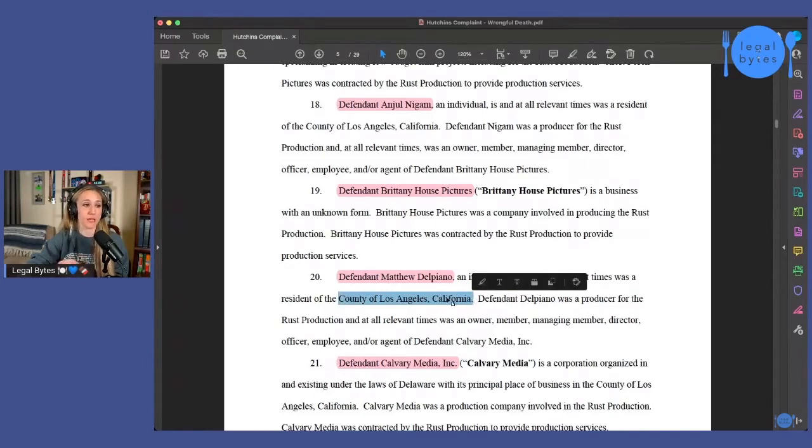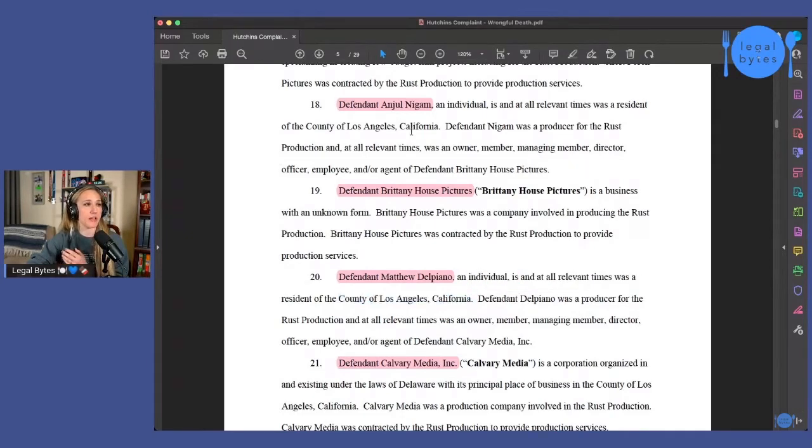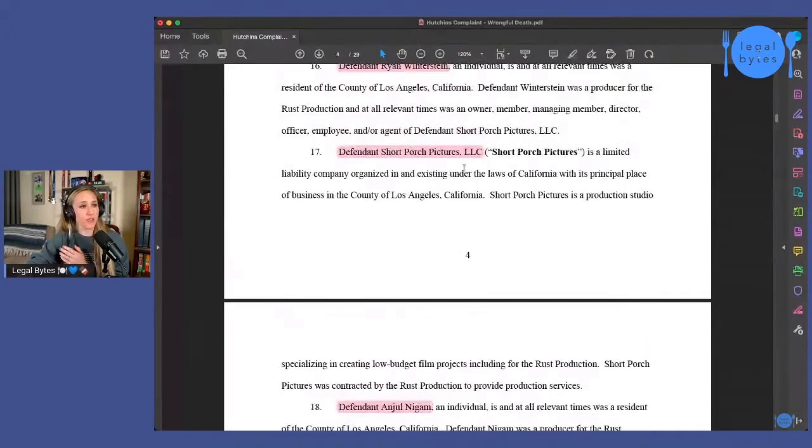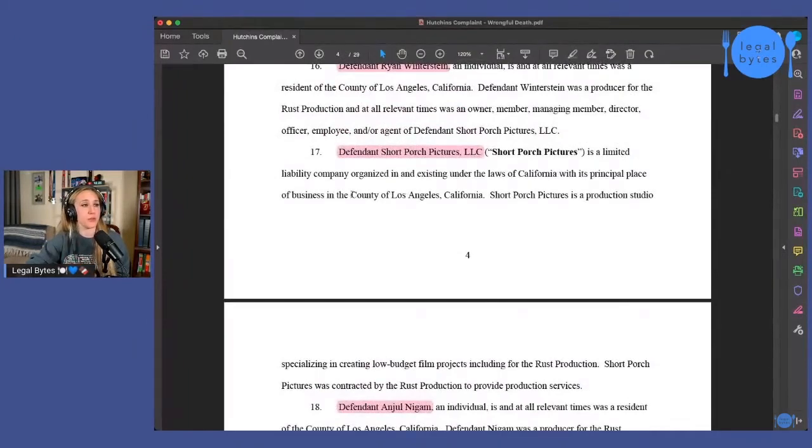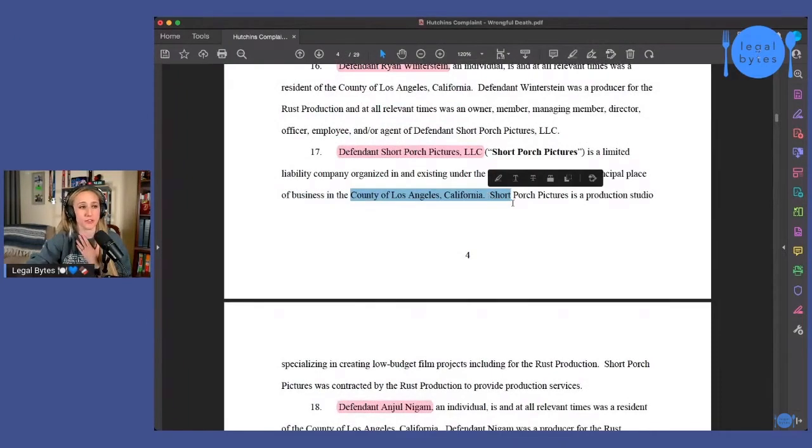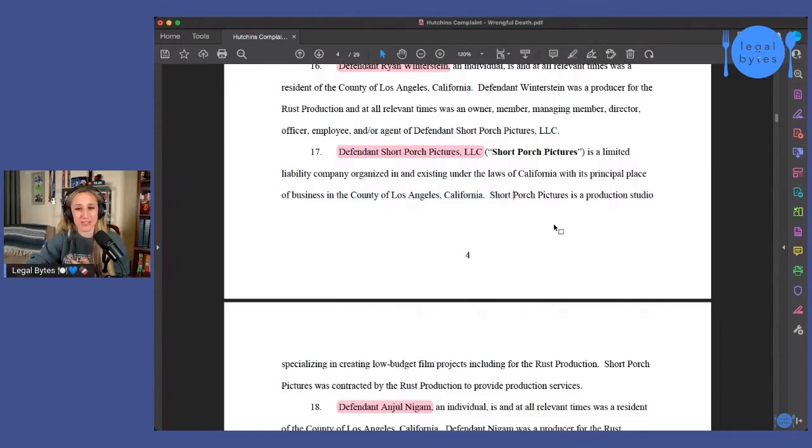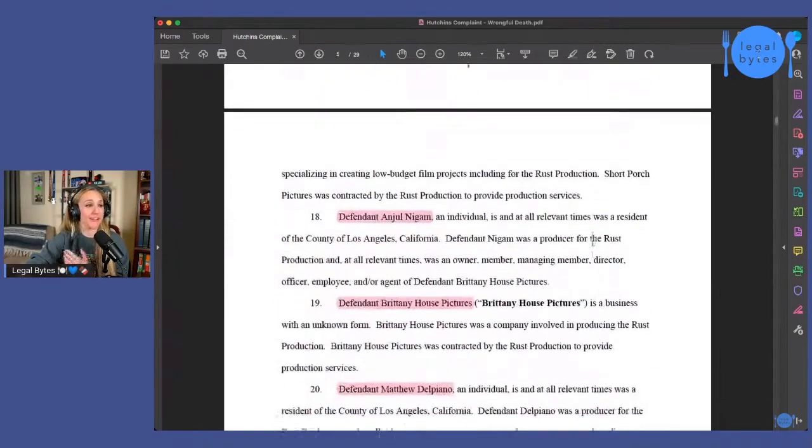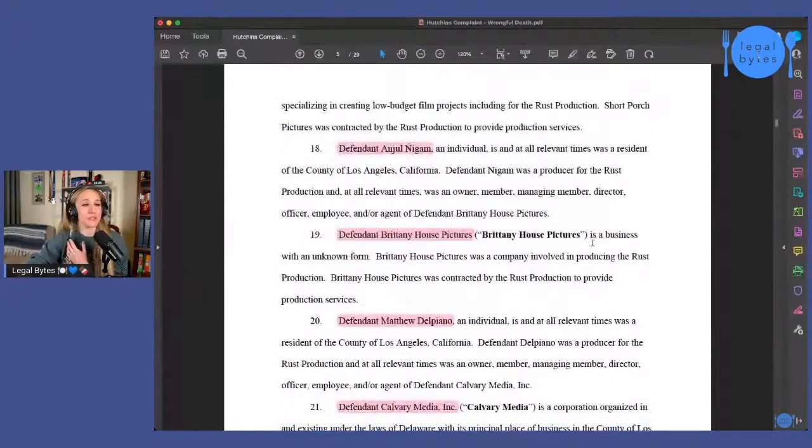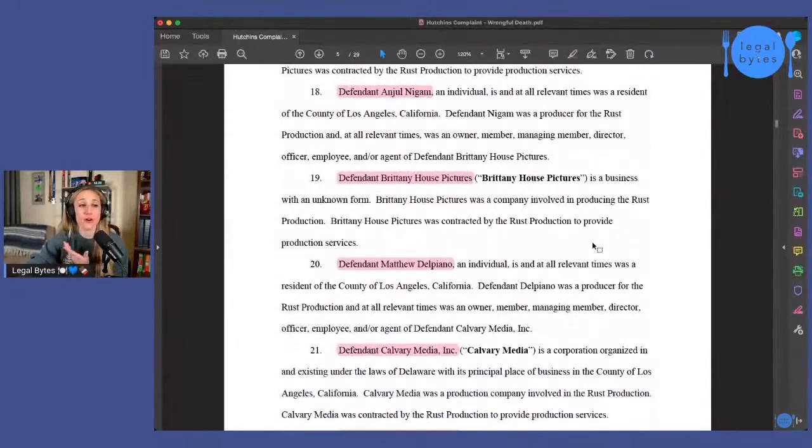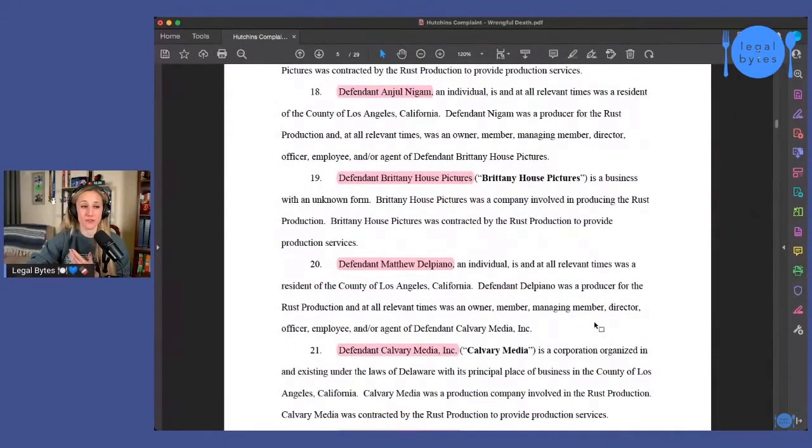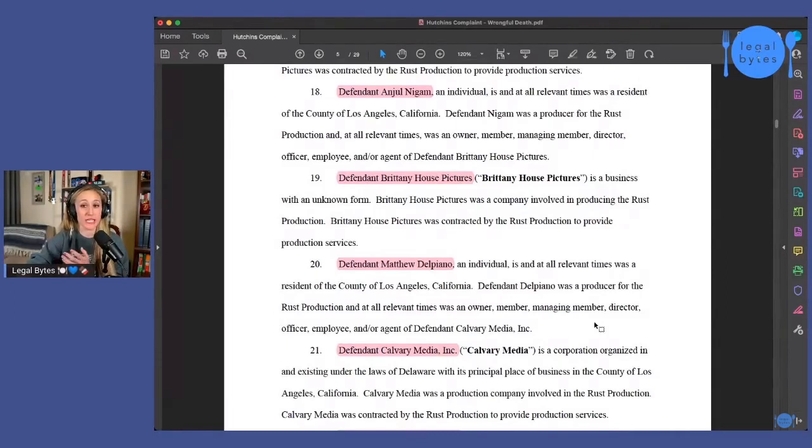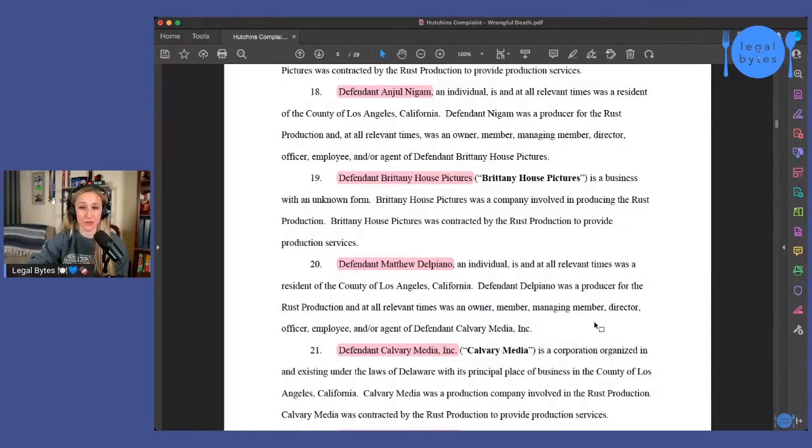They kind of know where they're from for the most part. They know that these are either defendants that are from County of Los Angeles, California. You've got these other production companies that are doing business in the County of Los Angeles, California, another LLC that was set up specifically for New Mexico. So this so far looks like in their time that they've taken before filing this complaint, they've really been doing a lot of investigating. It seems like to really get who all should be part of this lawsuit.